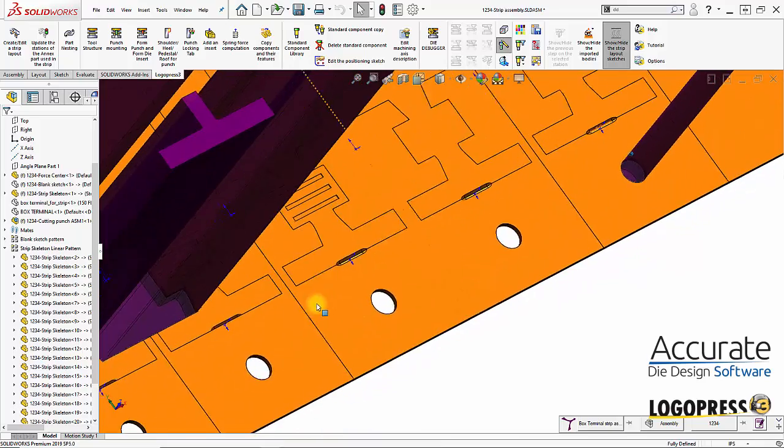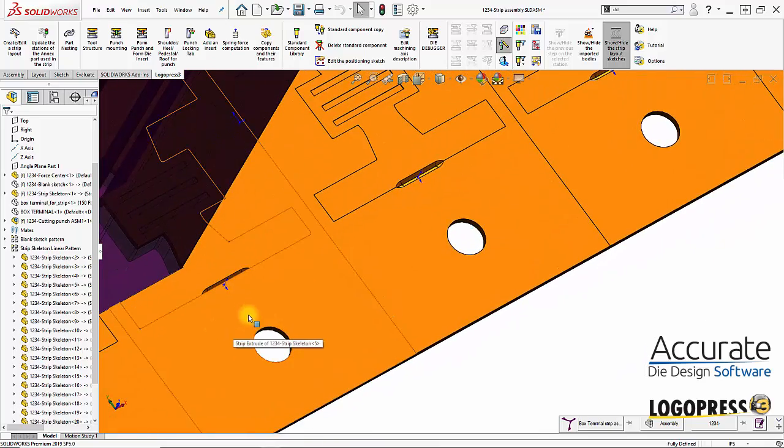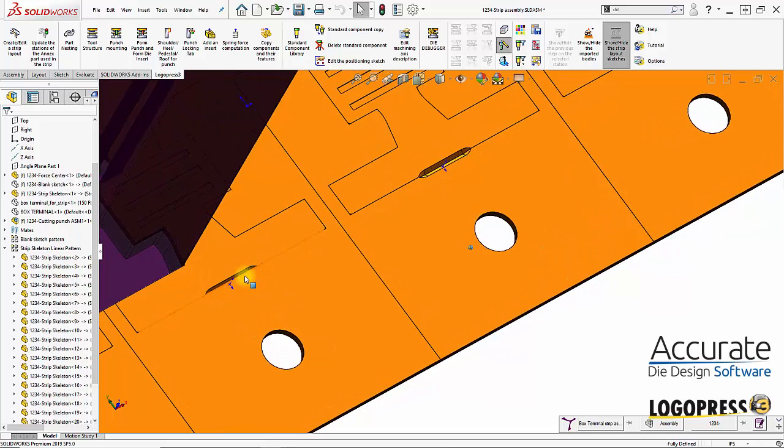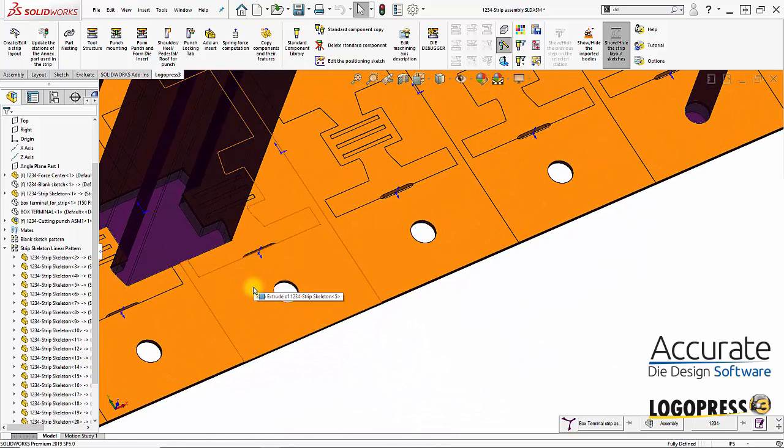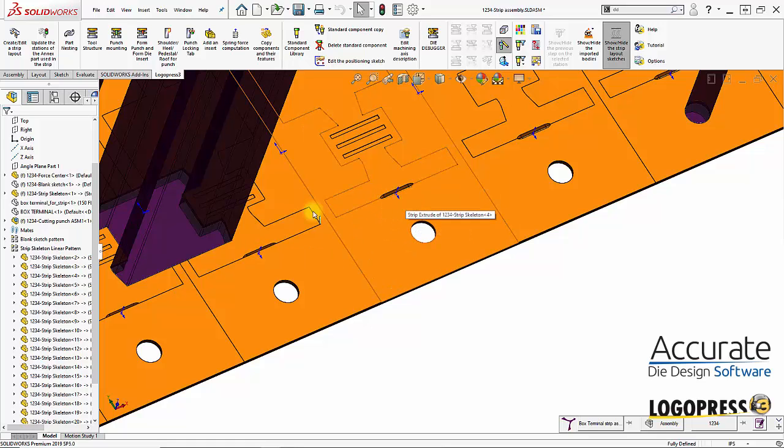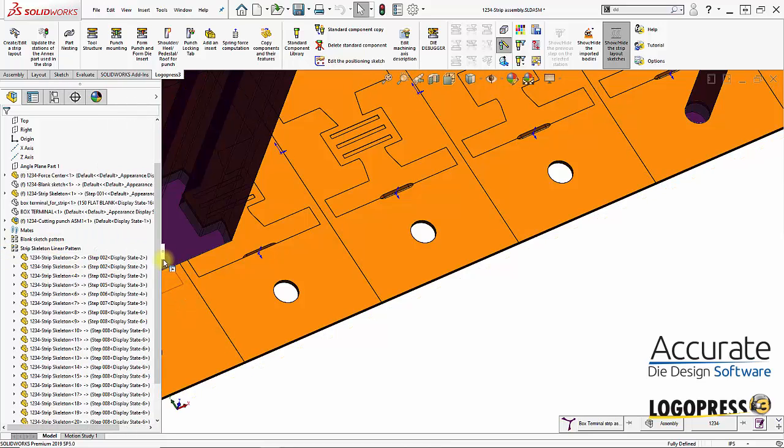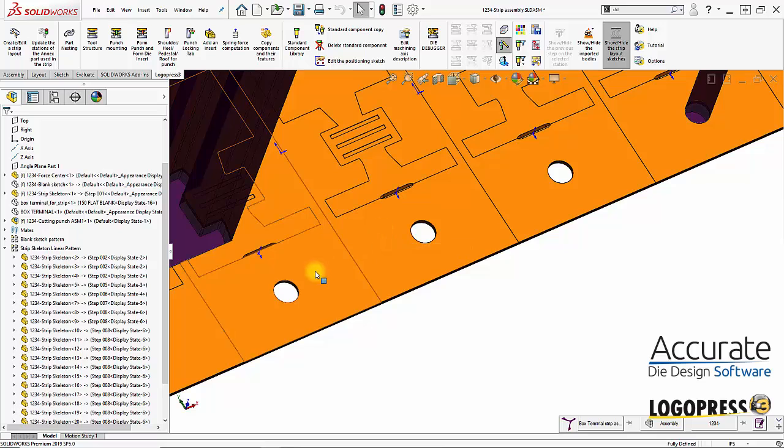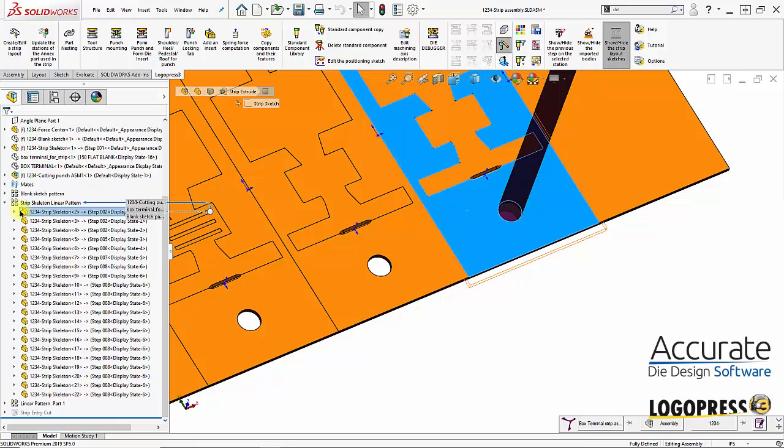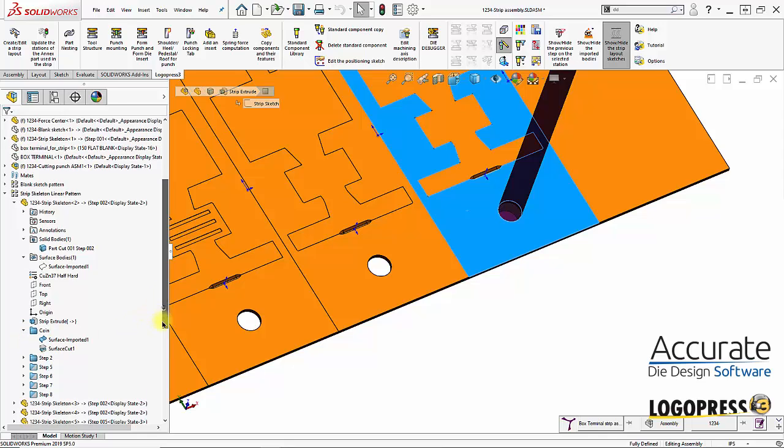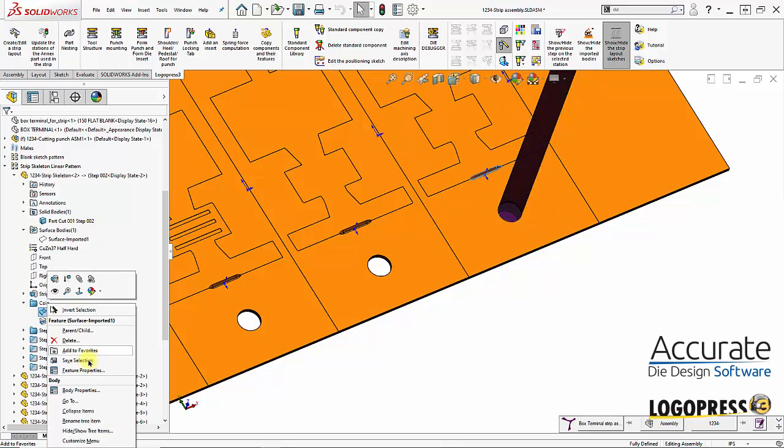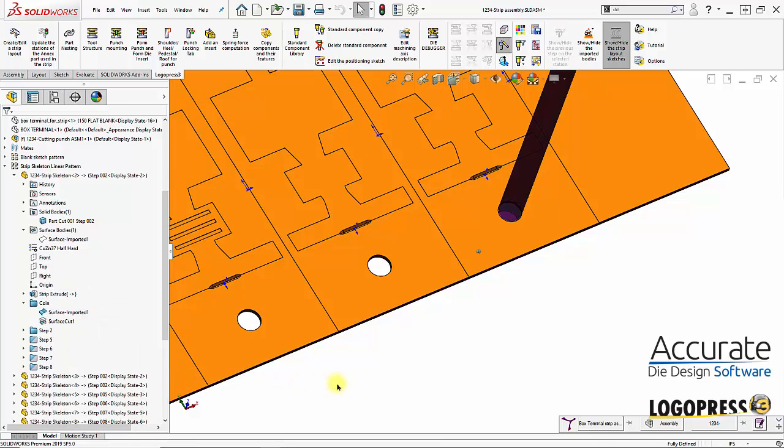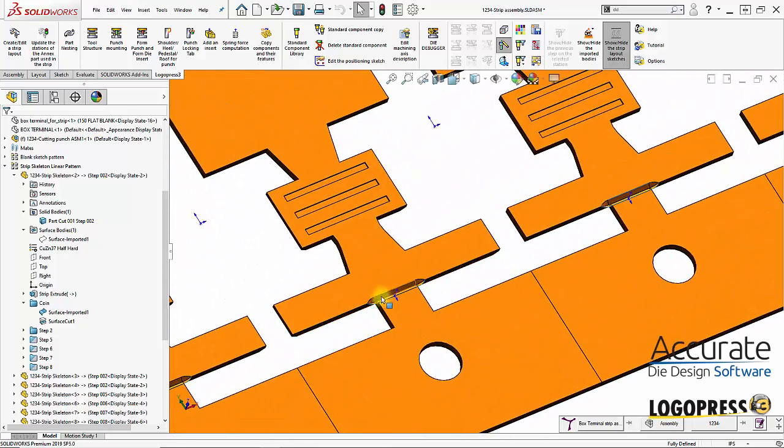You can see here it's coming down the line, but once we get to where this skeleton part has a different configuration, you can see that cut is no longer there. That's because this skeleton part has multiple configurations, and by default any new features are suppressed in all the other configurations except for the one that was created in. LogoPress has a tool to help us with that. I'll select on the station this was created in, expand it, find that folder, and select all of this. I'll right-click, go to LogoPress 3, unsuppressed on the following stations, and it will unsuppress the features on all of the following stations.